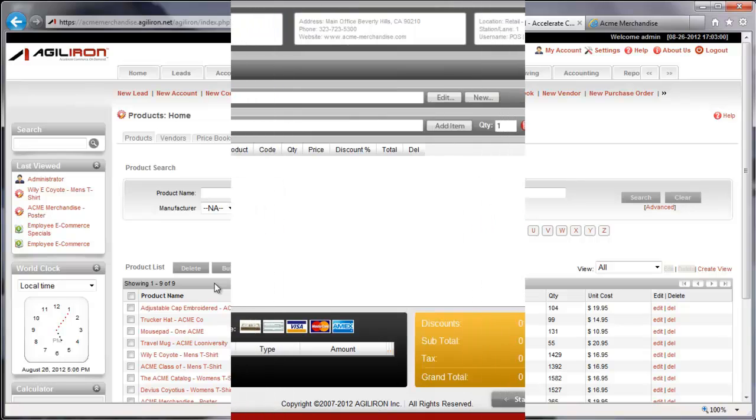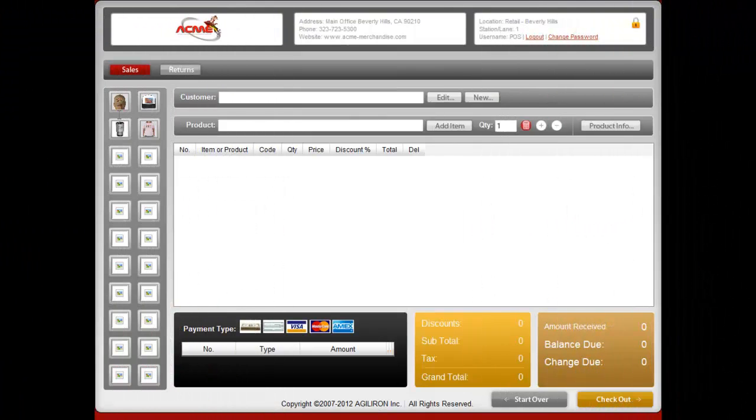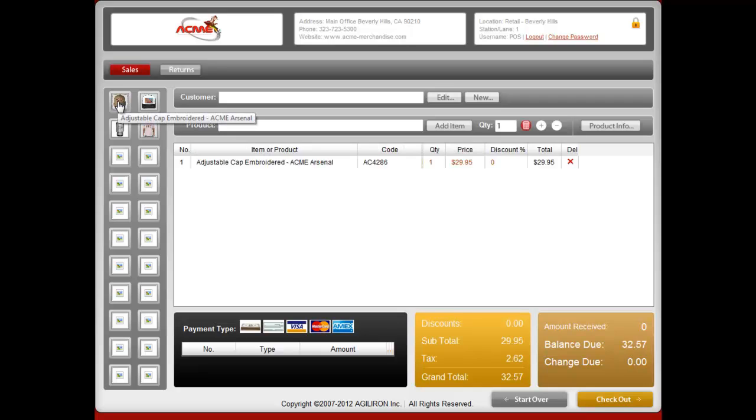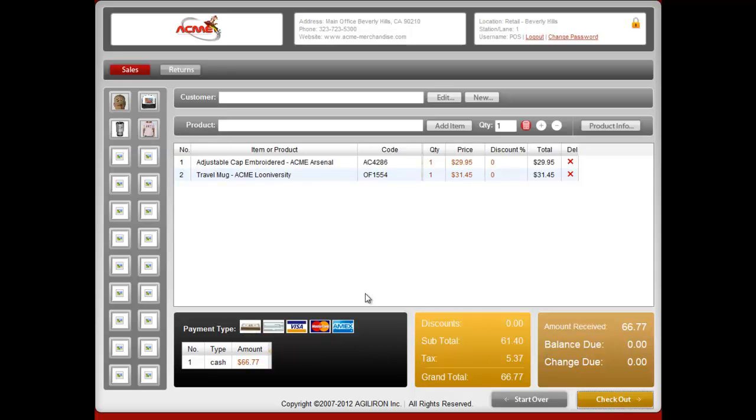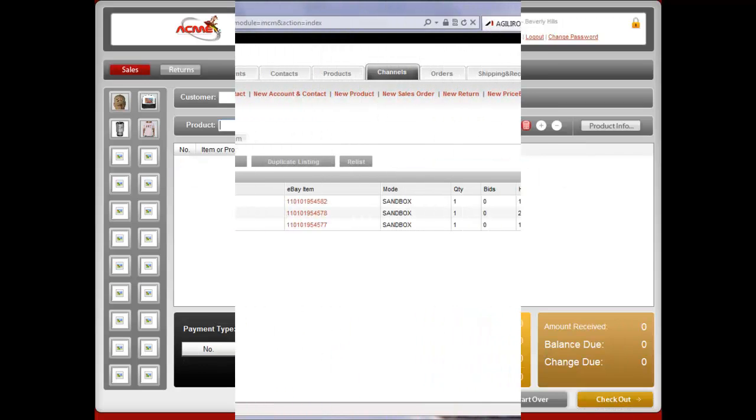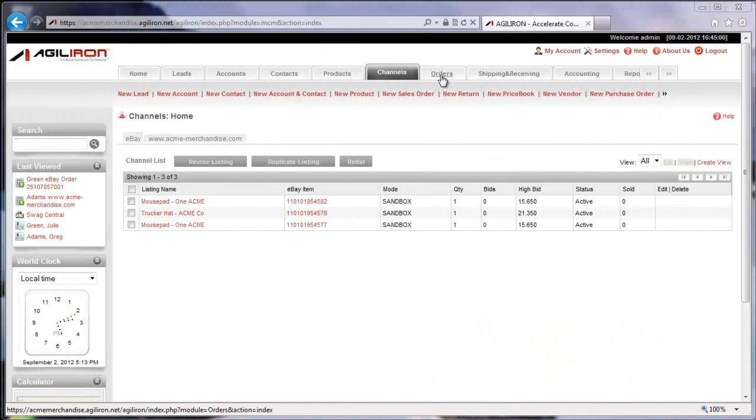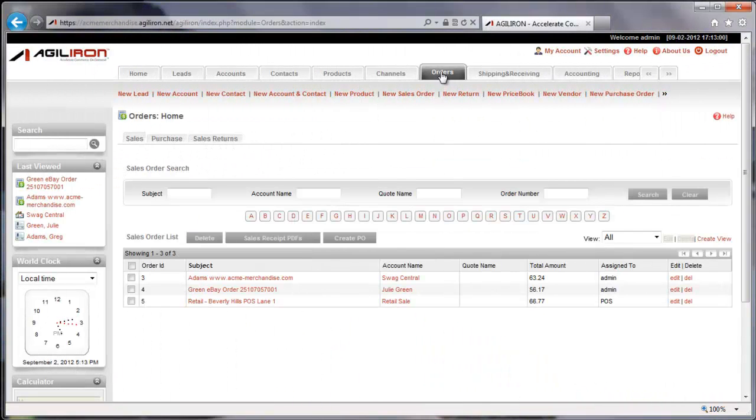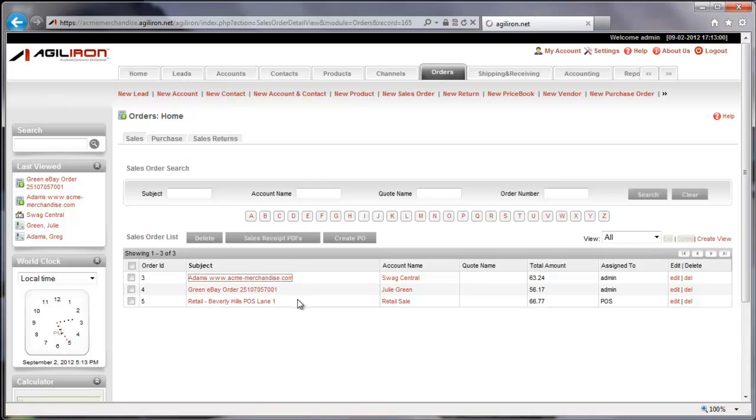Now let's pretend that we're a retail salesperson using the Retail Point of Sale module. Here, using quick access buttons, we select a couple of products that the customer requested. Then, we accept a cash payment and complete the customer checkout. Switching to the orders module, we find the order that we just took from the customer has been captured here. Orders from all the sales channels automatically flow into the system real-time.